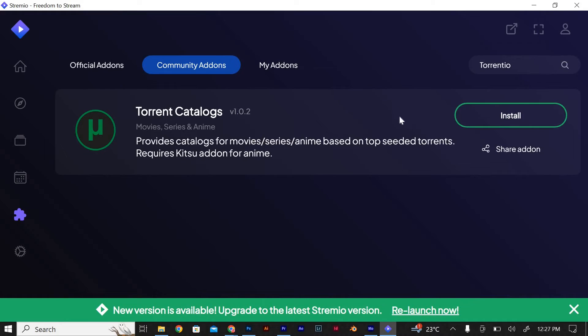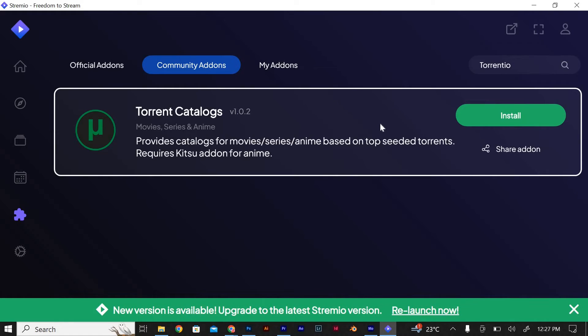Click on the Torrentio add-on to open its details page. Here you'll find more information about the add-on and its features.